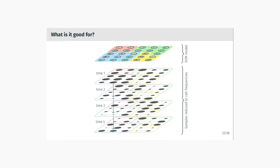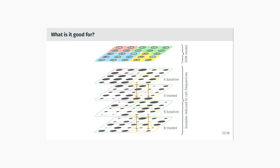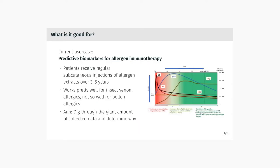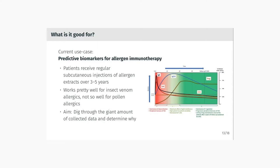You can also take the self-organizing map and look at the content of individual samples in the different compartments, which gets you some kind of map of each sample reduced to cell frequencies in different compartments. This is very easily used for comparing the different properties in the samples. For example, you can see how a cluster compares in different samples taken at different times, or you can take samples from different patients and compare baseline and treated samples to see if something happens with the treatment. Our current use case is to predict biomarkers that could be used for allergen immunotherapy.